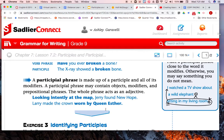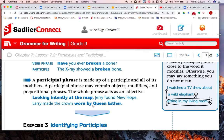A participial phrase is the same thing — you just have more than one word. A participle is just that one word acting as an adjective. Highlight this: a participial phrase is formed by a participle and all of its modifiers. A participial phrase may contain objects, modifiers, and prepositional phrases, and the whole phrase acts as an adjective. If it's at the beginning it'll most often have a comma after it. For example, 'Larry made the crown worn by Queen Esther' — worn is the participle, and 'worn by Queen Esther' describes crown, which is a noun.